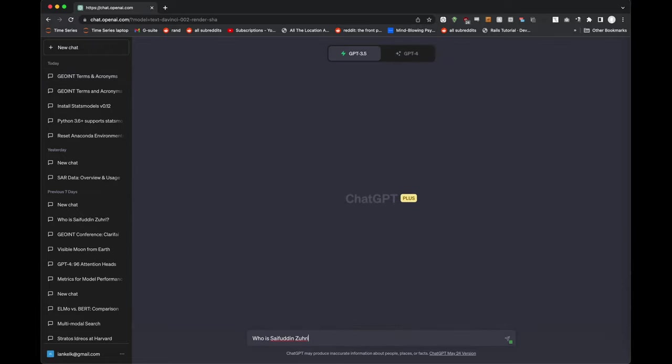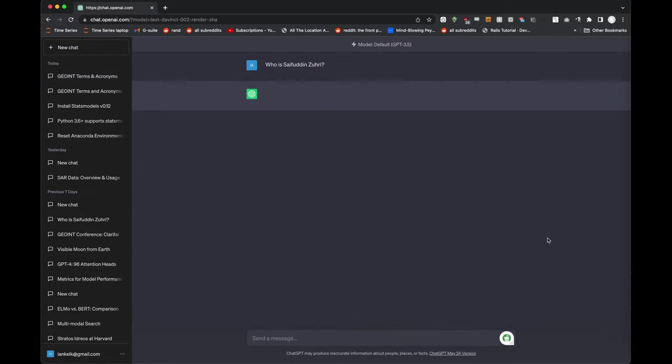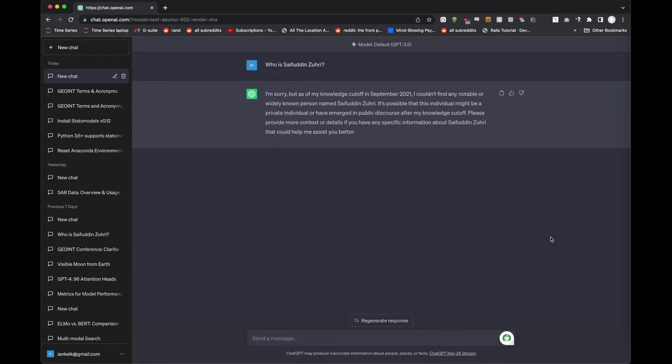However, when asked about topics that include data they have not been trained on, they either state that they do not possess the knowledge, or worse, can hallucinate plausible answers.